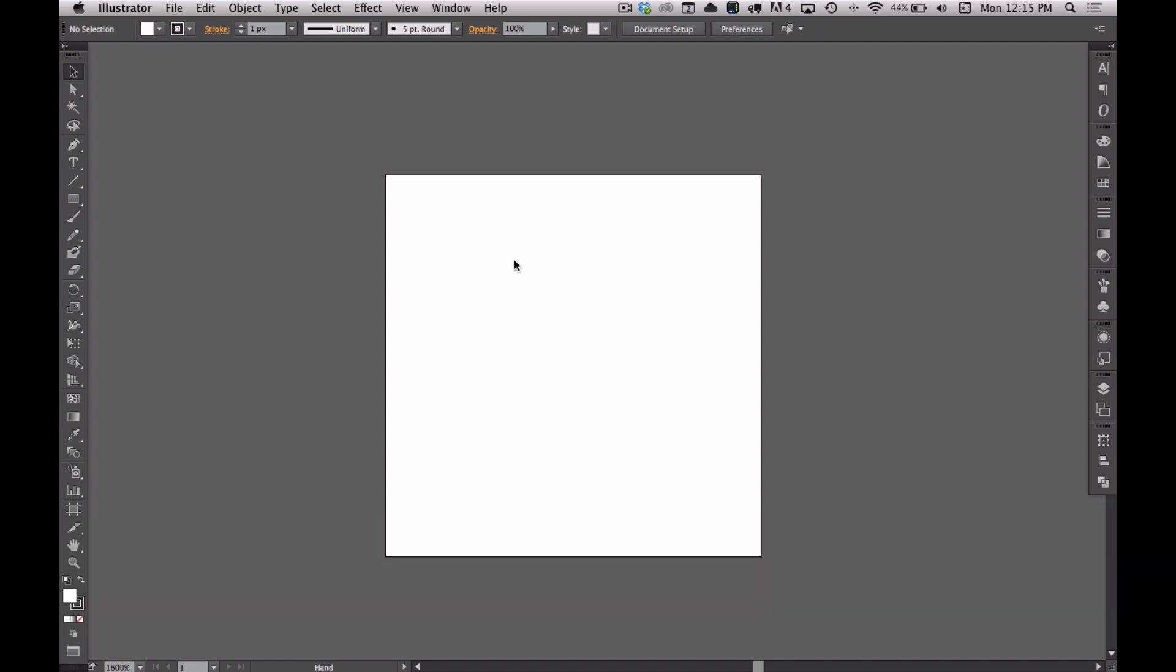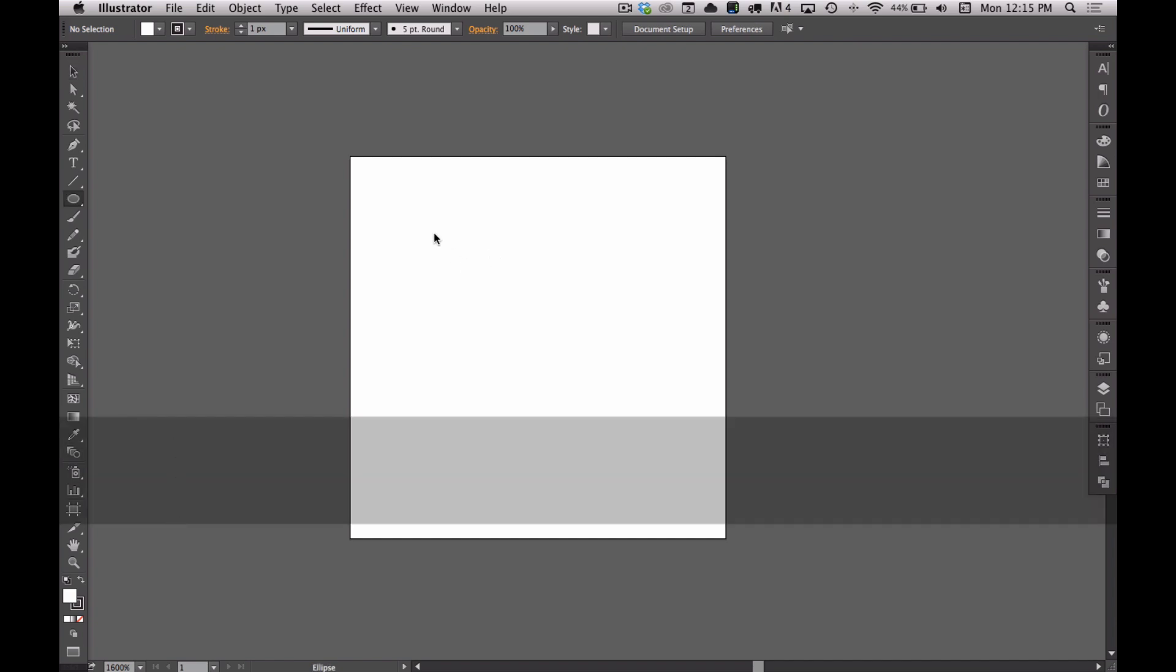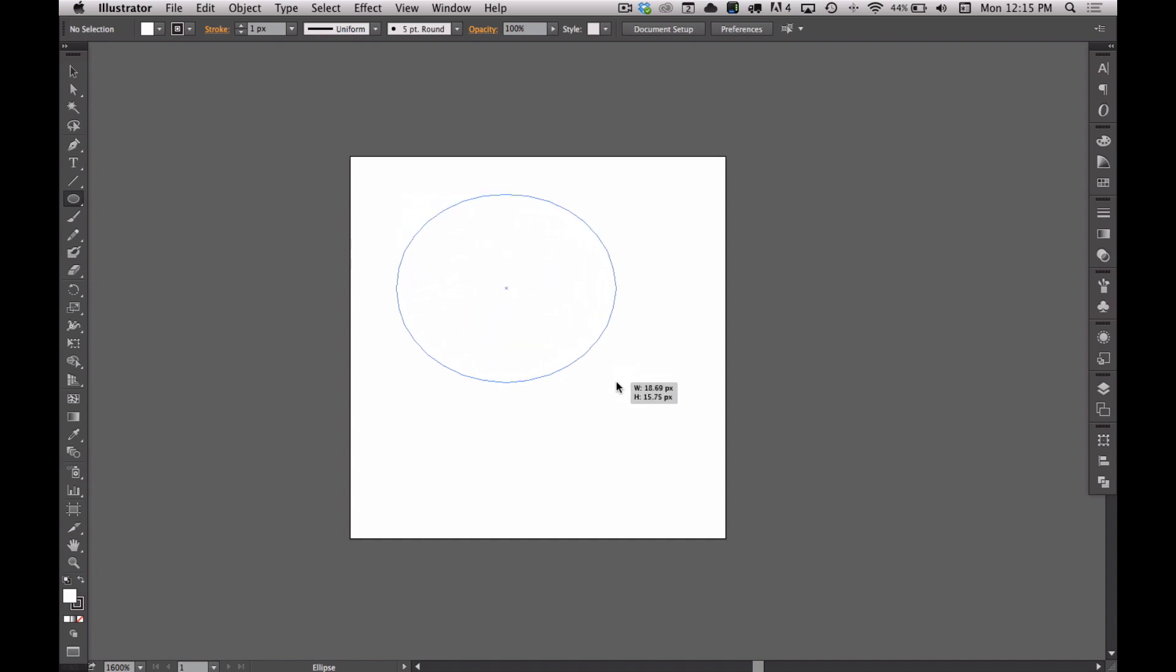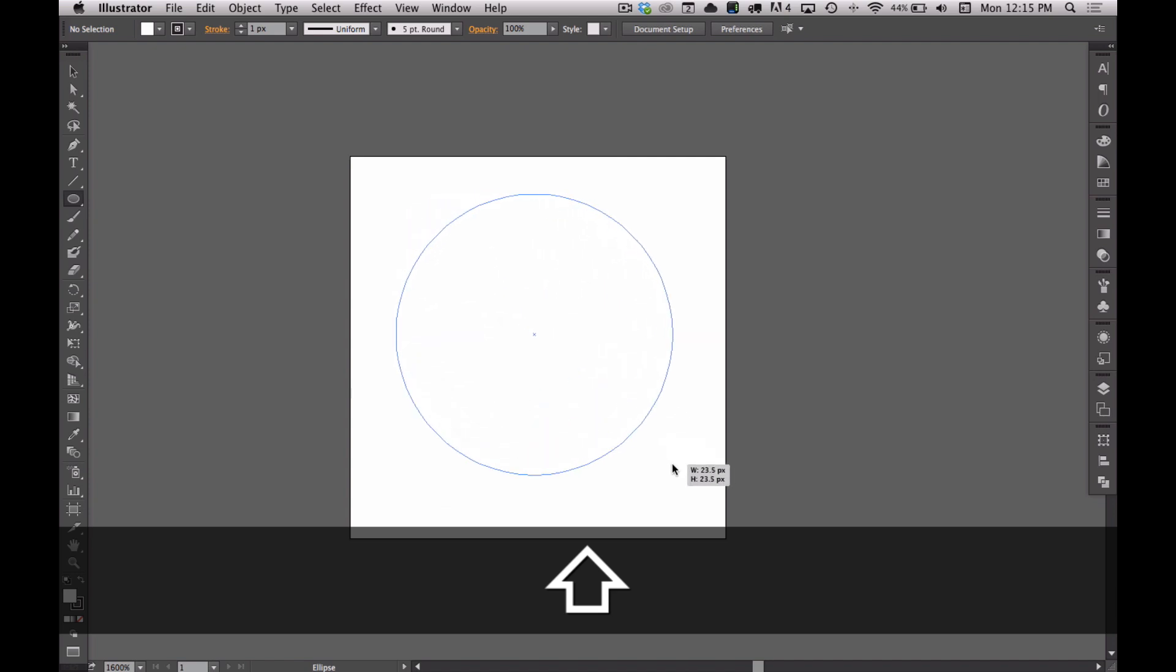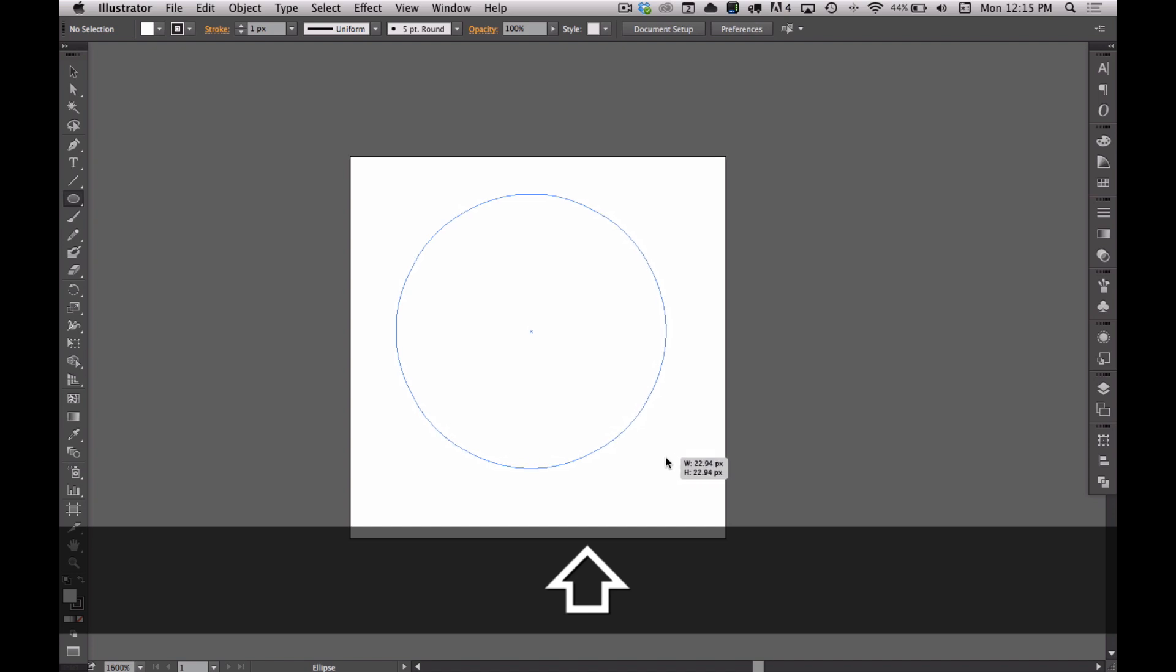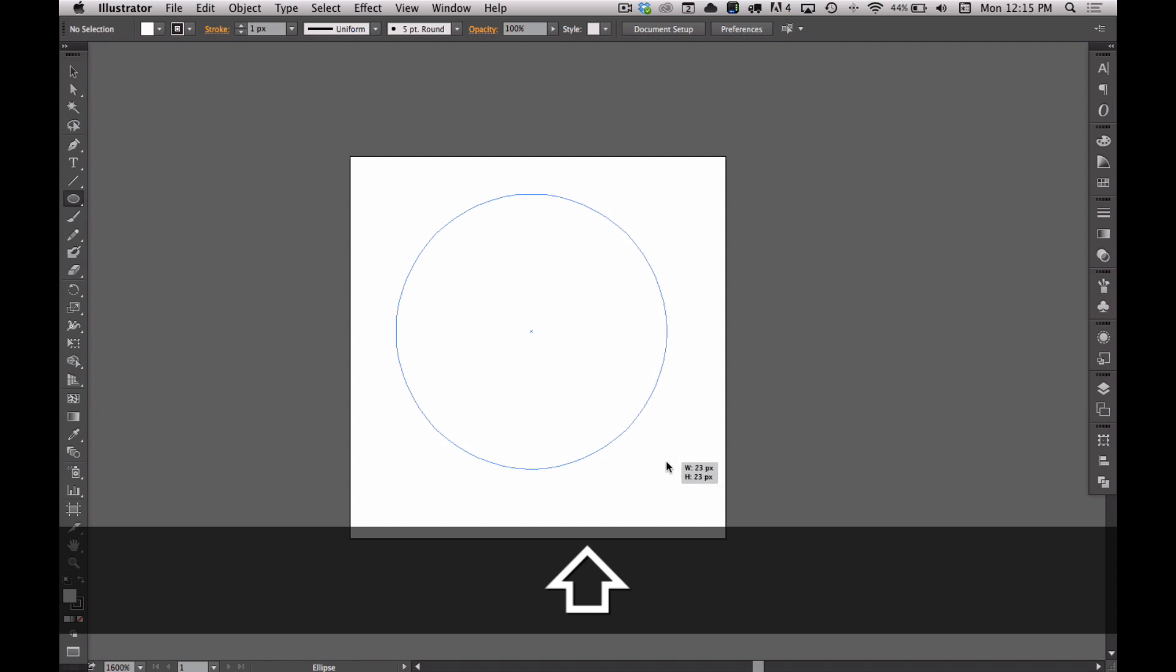To create the settings icon, the first thing we're going to do is choose the ellipse tool by hitting the L key. There's two different ways I can draw the shape. I can click and drag while holding the shift key to maintain a one to one ratio, but you can see that I've got some half pixel numbers showing up there like 22.56, 23.06.